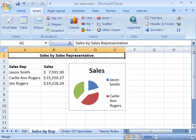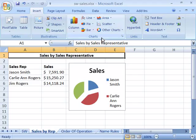Excel offers 11 different chart types. You will find all the chart types on the Insert tab of your ribbon in the Charts group.